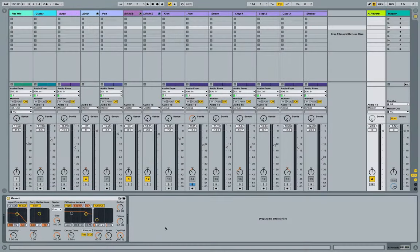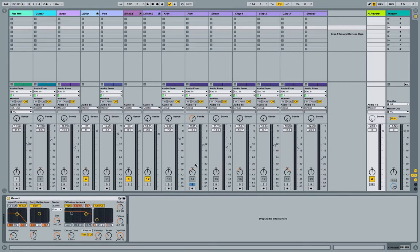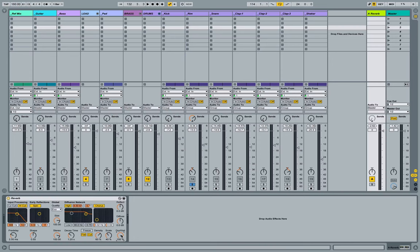So the first thing I need to do with any reverb that I load up onto a return track is ensure that by the time the signal leaves this track to go to the master track, we only have the wet or the processed versions of those sounds being passed along to the master track. That way, arriving at the master track, we have coming from the local track the dry signal, and from the return track the processed or the wet signal.